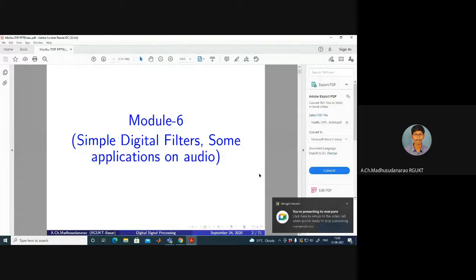Good morning. Today's topic is a discussion on simple digital filters.